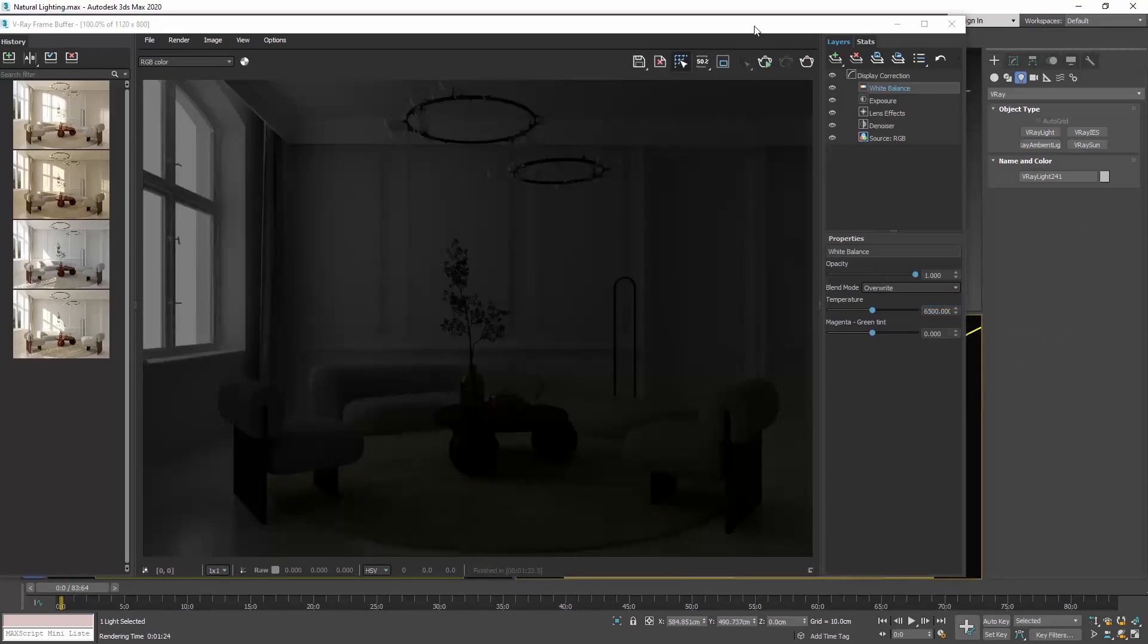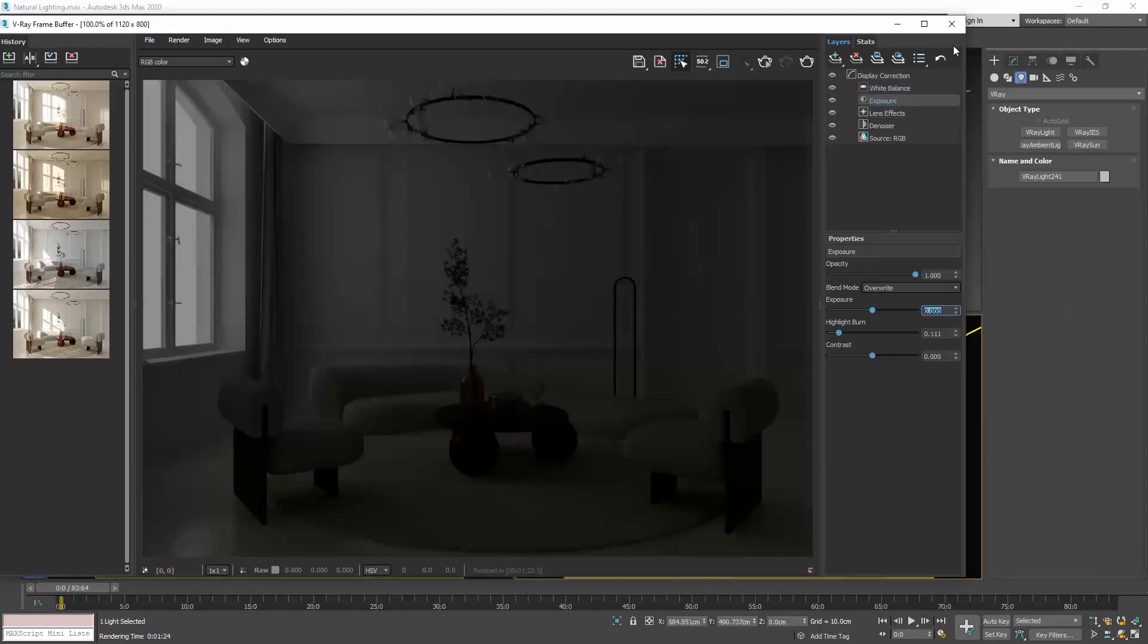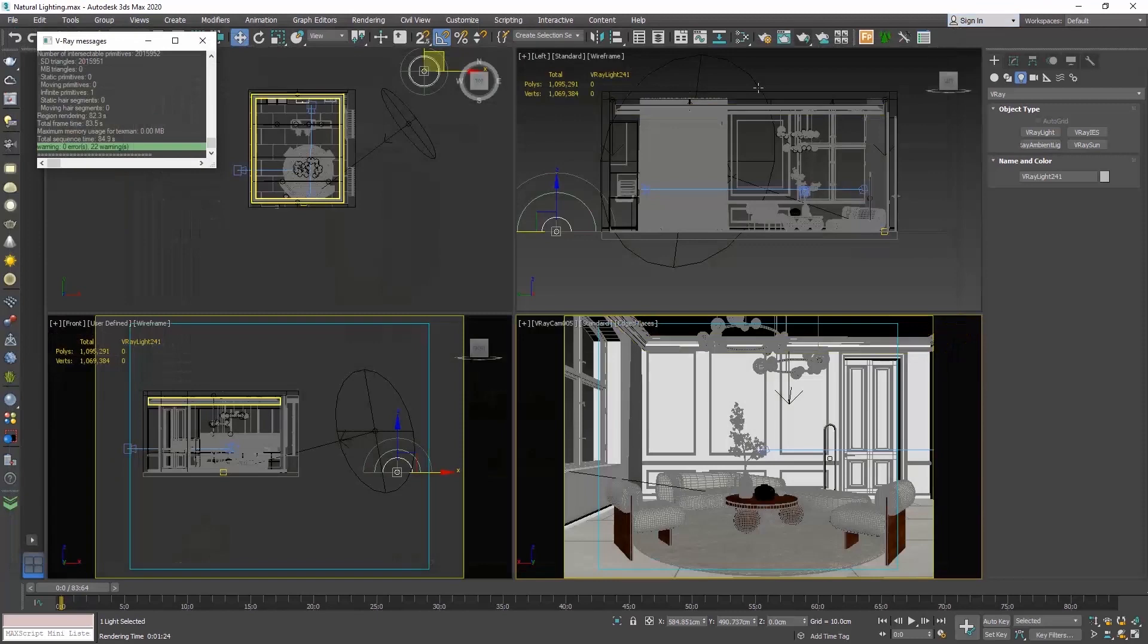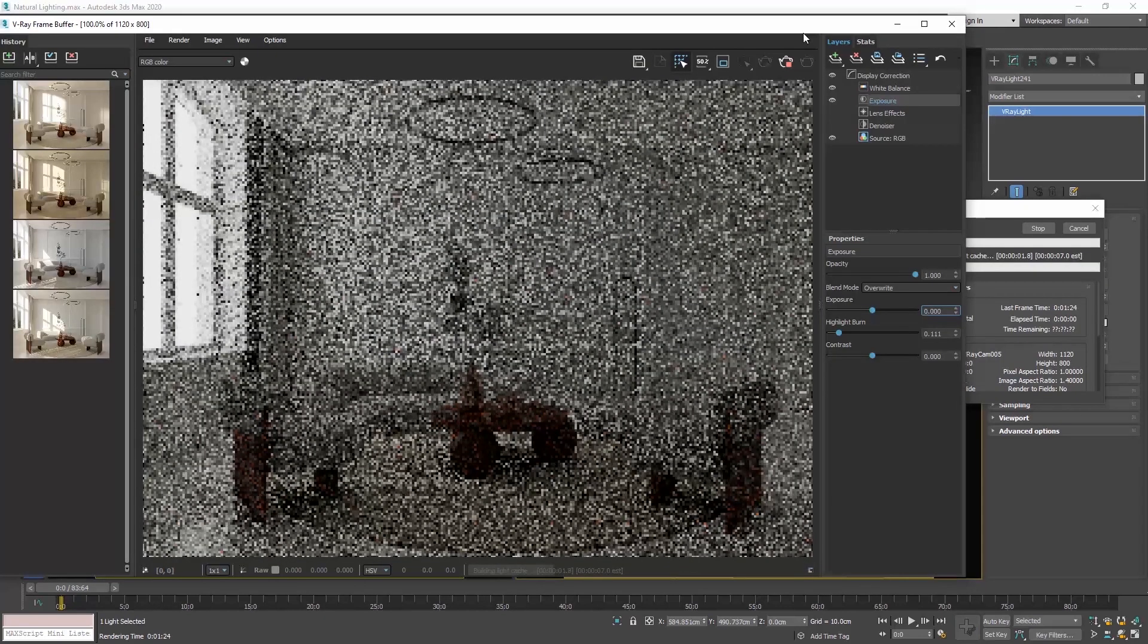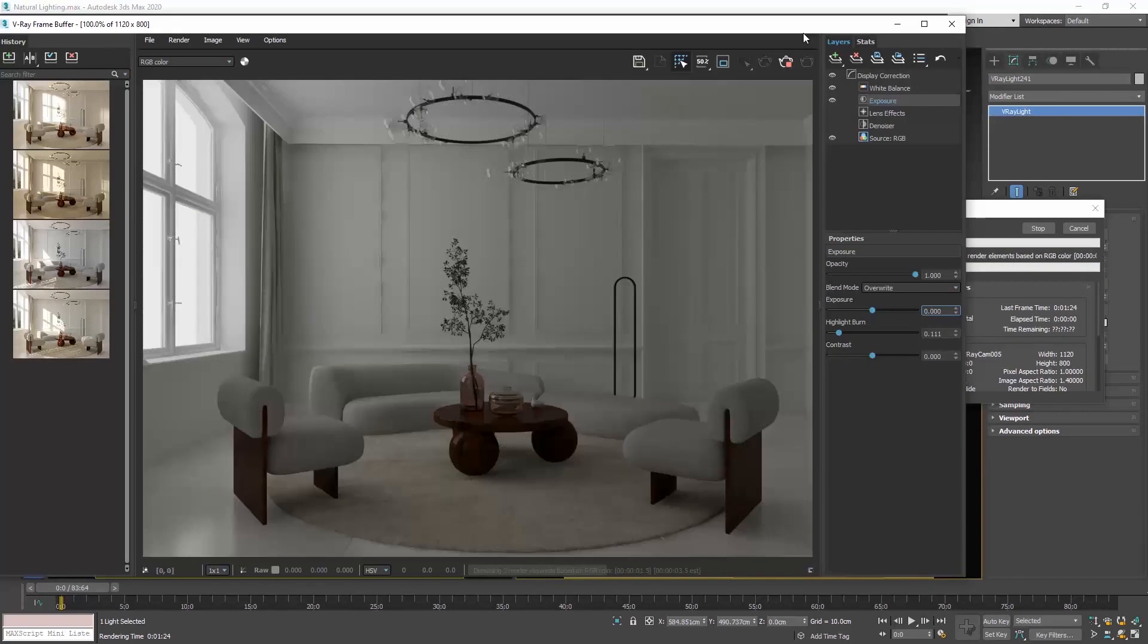So, now we can see our interior. To brighten it up, select the dome light, go to its properties and increase the multiplier. Instead of one, let's type 10 and render.